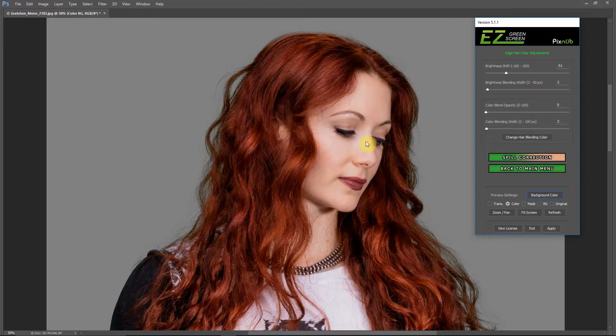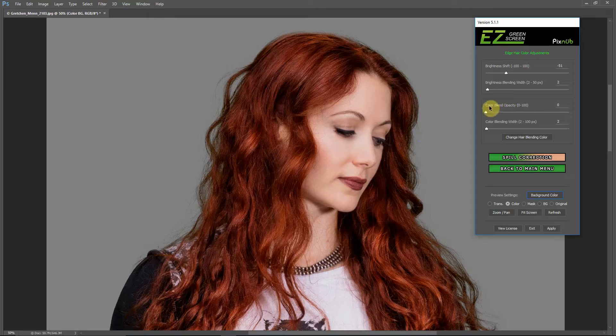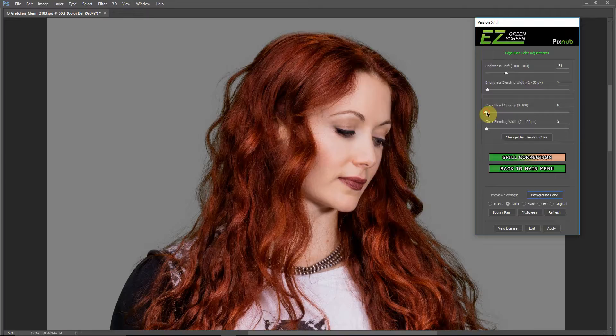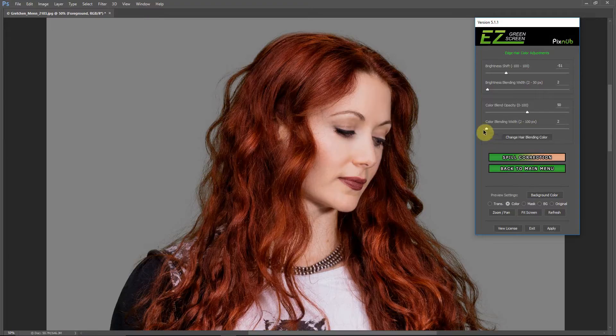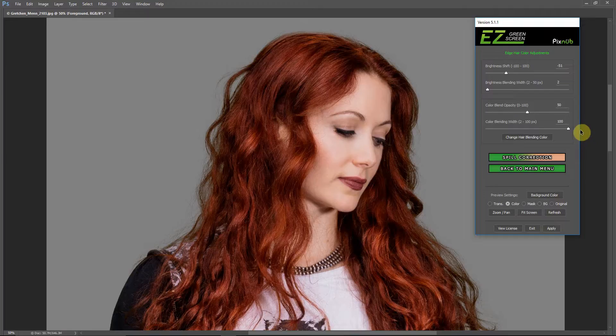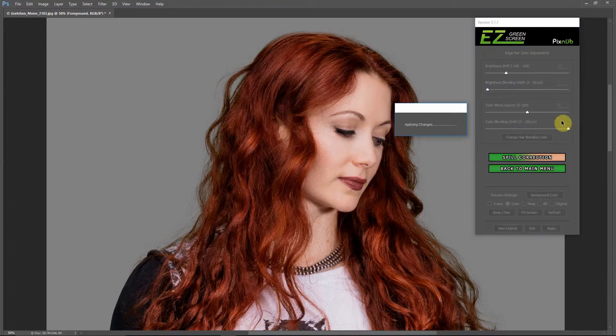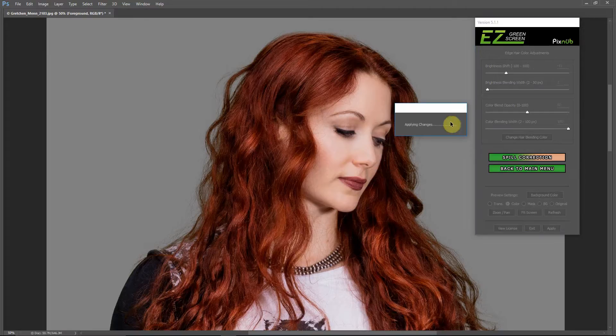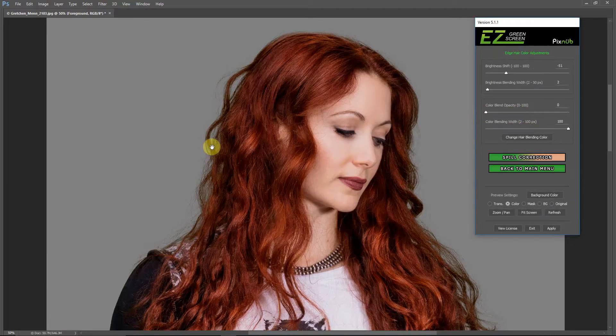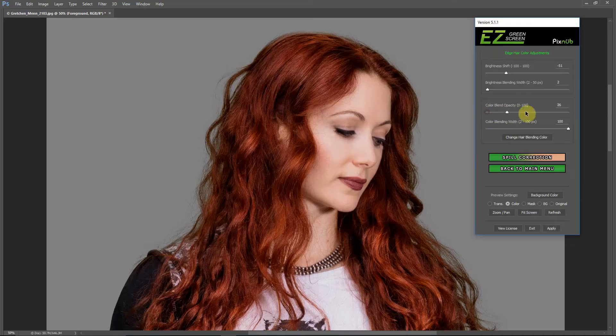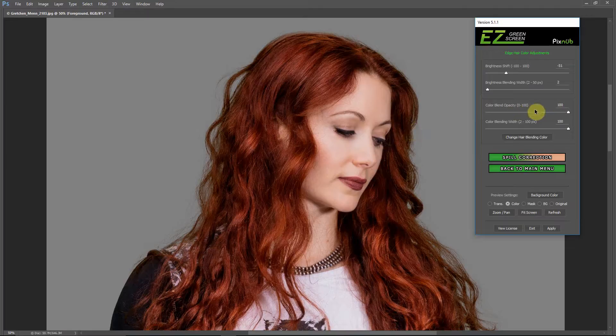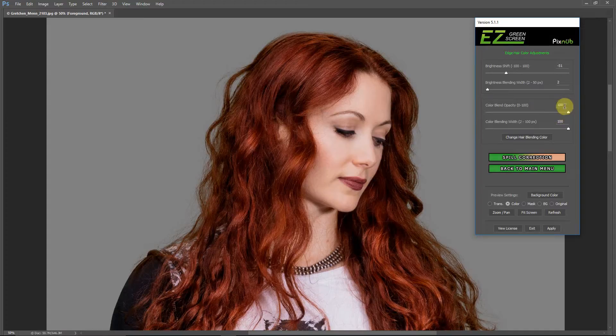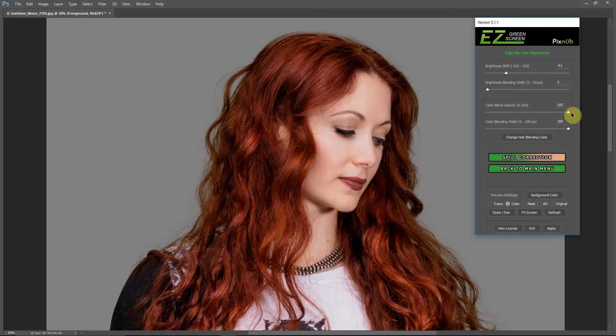Let me demonstrate how that works. By default, this is off - the opacity of this setting is zero, and it starts with the same width of two pixels. If I turn the opacity up, we'll just go up to 50 to see how that works. You don't really see too much of a difference. I'm going to turn this blending width all the way up to 100 pixels. I often like to go a little bit wider with this adjustment than I do with the brightness. I don't really see too much difference, and I think that is because the spill correction already did a pretty good job.